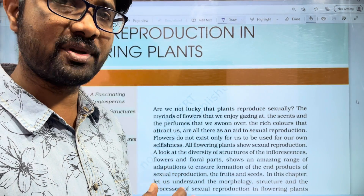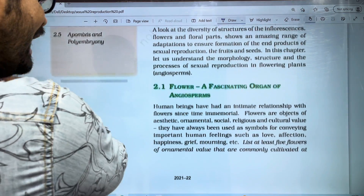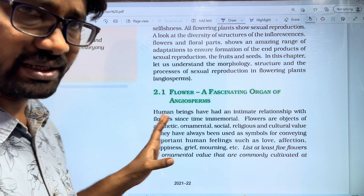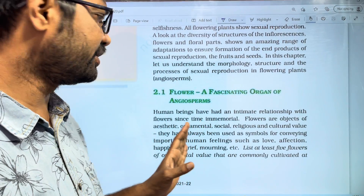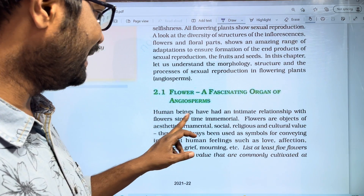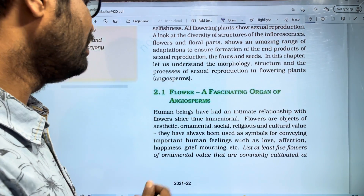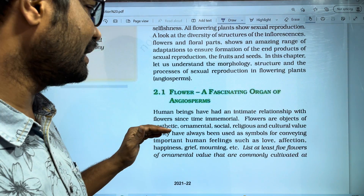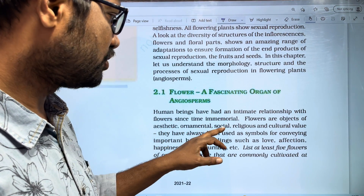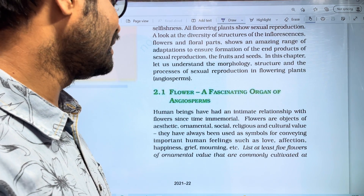In this chapter we will discuss angiosperms and flowering plants. We will discuss only angiosperms — gymnosperms are excluded. A flower is a fascinating organ; human beings have had an intimate relationship with flowers since prehistoric times. Flowers have ornamental and cultural value.